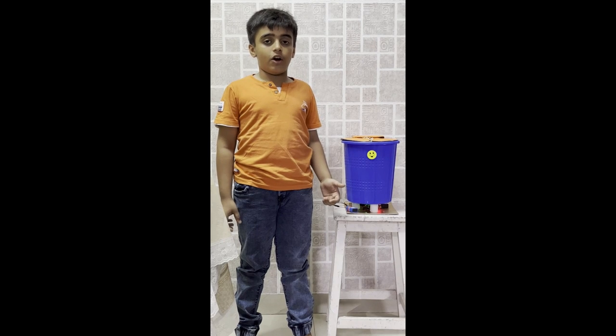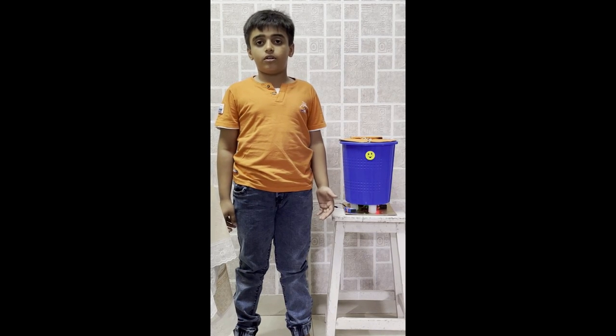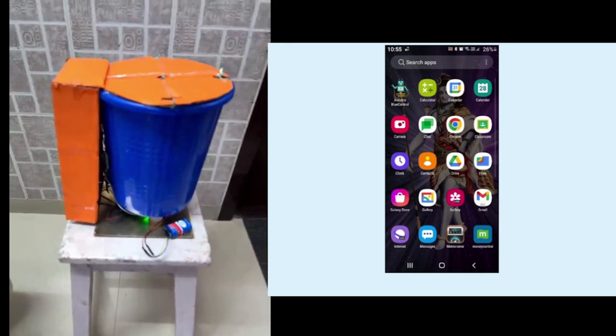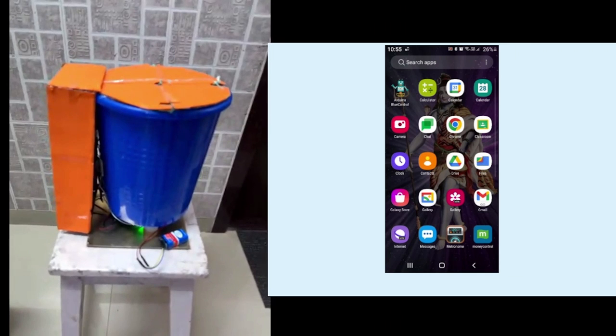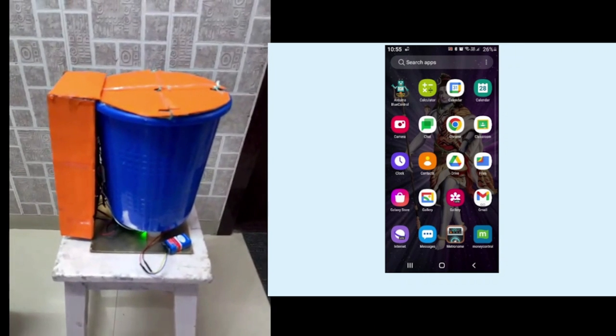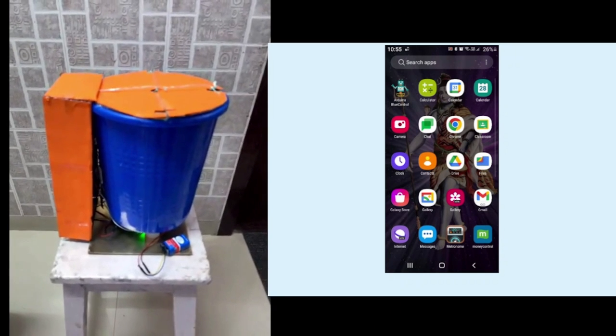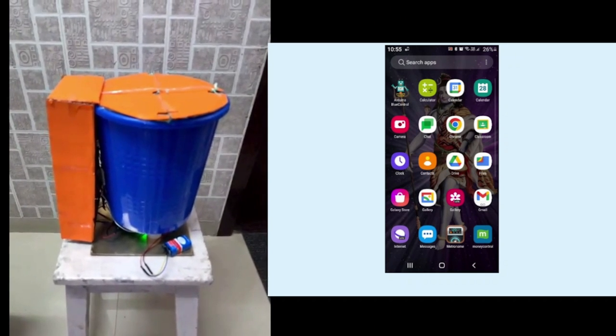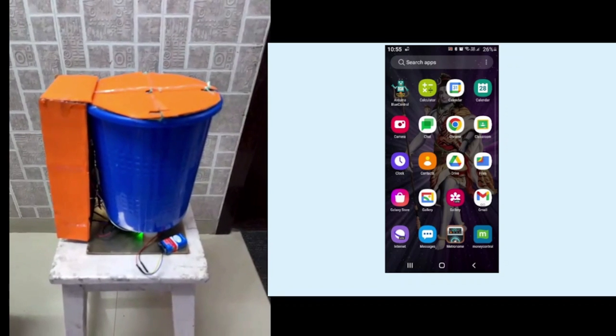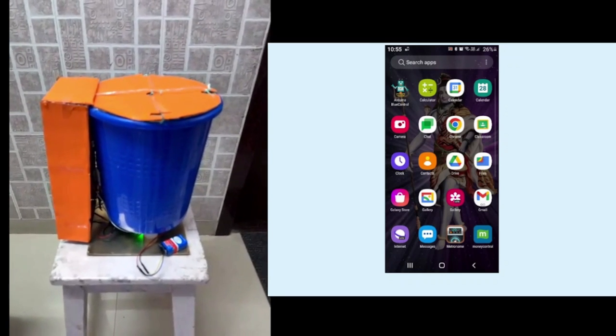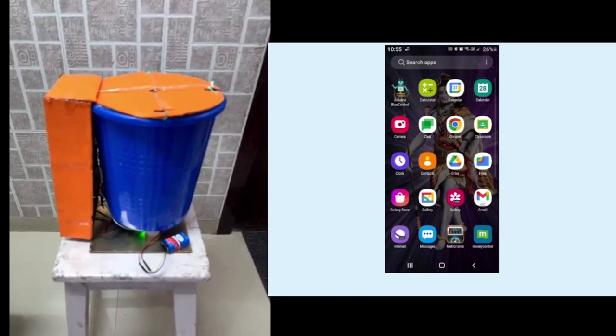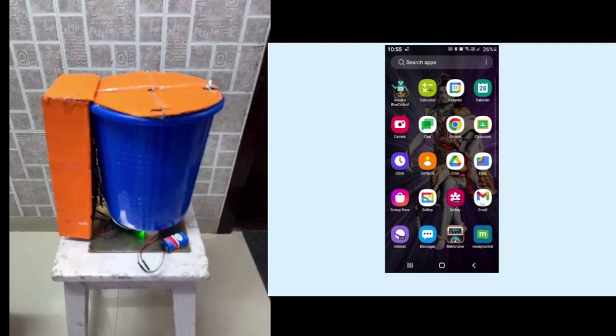So now I will show you a demo. The components that are used for this project are the Arduino Uno, Arduino Nano, Bluetooth module, servo motor, buzzer, two breadboards, two 9V batteries and the object sensor.